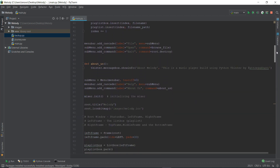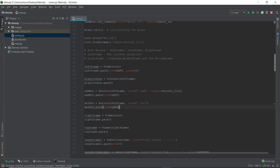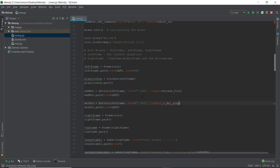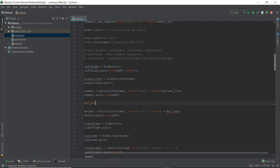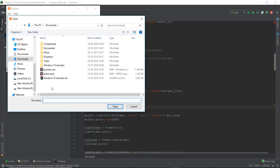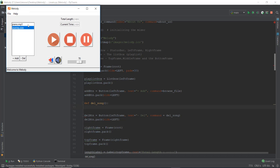The first thing we are going to do is go to the delete button. Let's add a command — the function that we want to call when this delete button is pressed. Let's call it delete_song. We'll create a function above the delete button. When we delete, we first have to take out the index of the song. This is the same thing that we did in the play_music function using the curselection function.